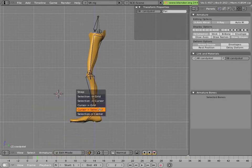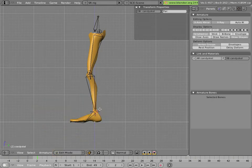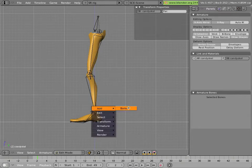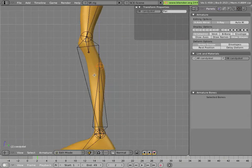Snap the cursor to selection, shift S, cursor to selection, and then add, spacebar, add bone.